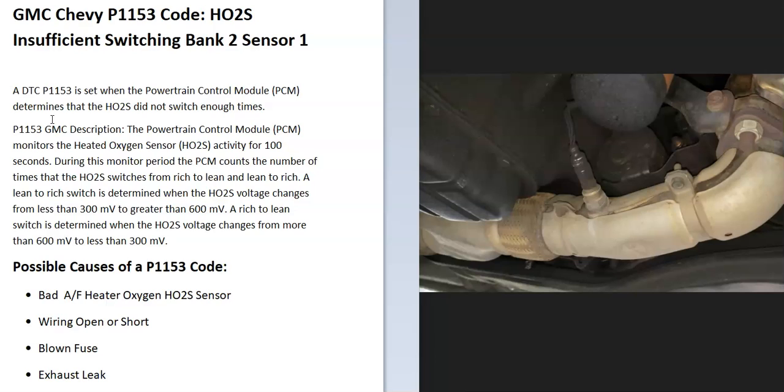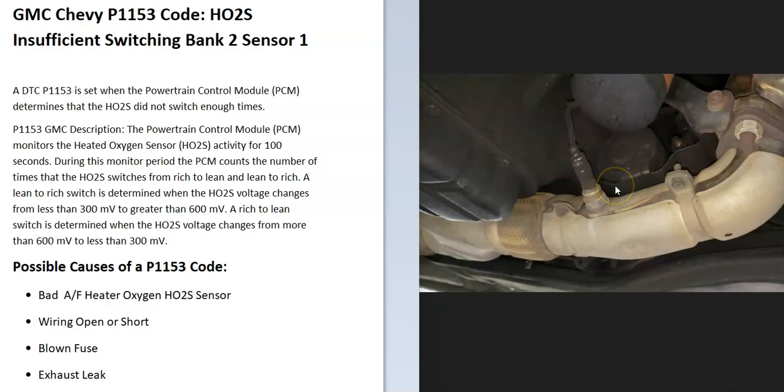They also have heater elements built in. This helps the system go into what's called closed loop quicker. The heater elements also monitor the catalytic converter, since if the catalytic converter starts to heat up too much, it's a sign that it's failing and the onboard computer sees a problem with this.